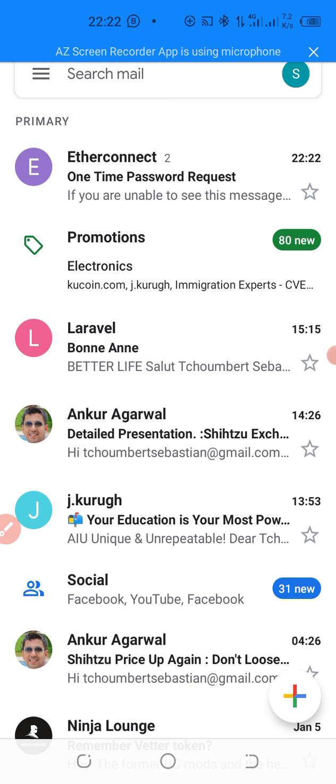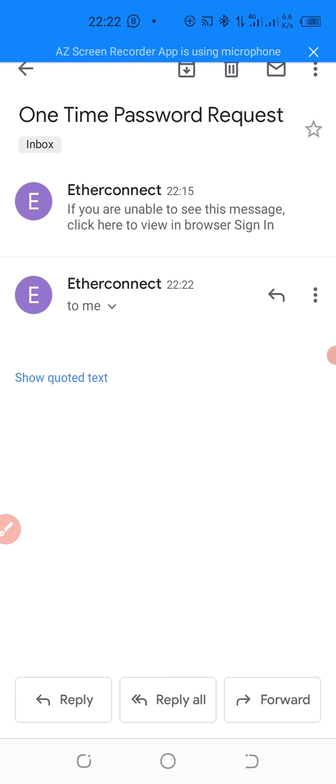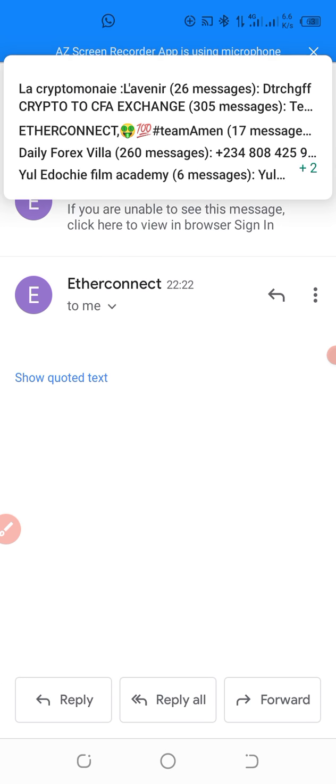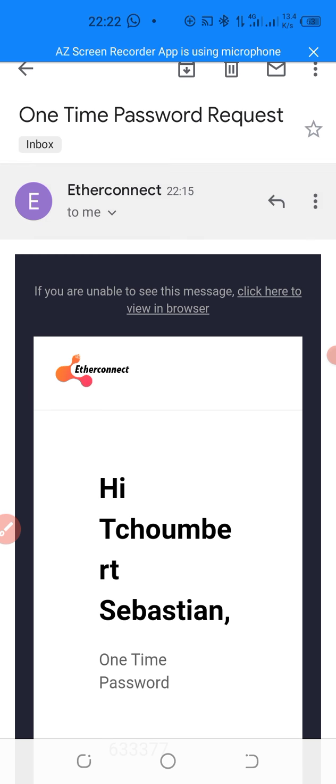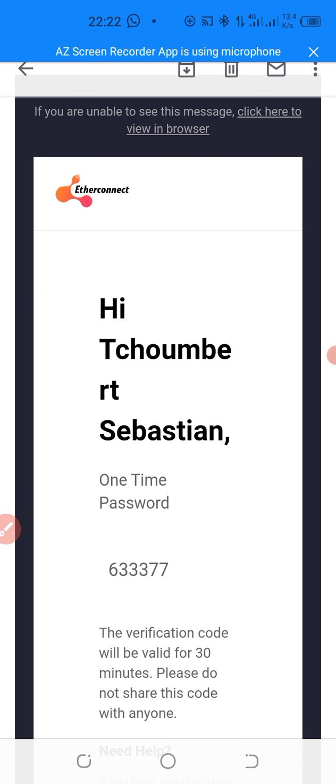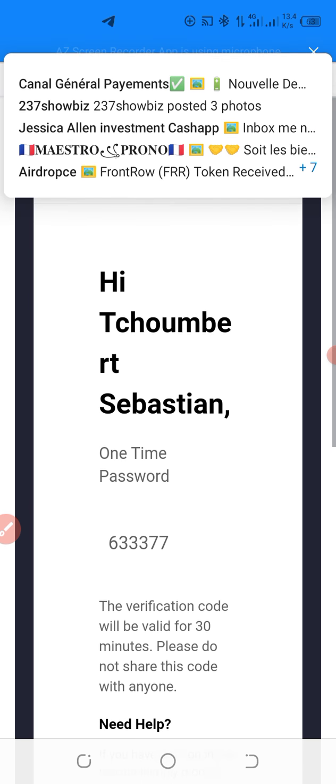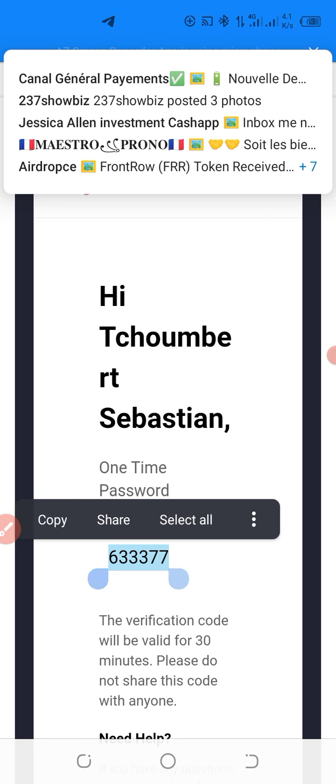So we are going to go into my Gmail and check if EtherConnect has sent me an OTP. Good. So the message has been sent. I click and I open it. So this is the OTP. I copy it.